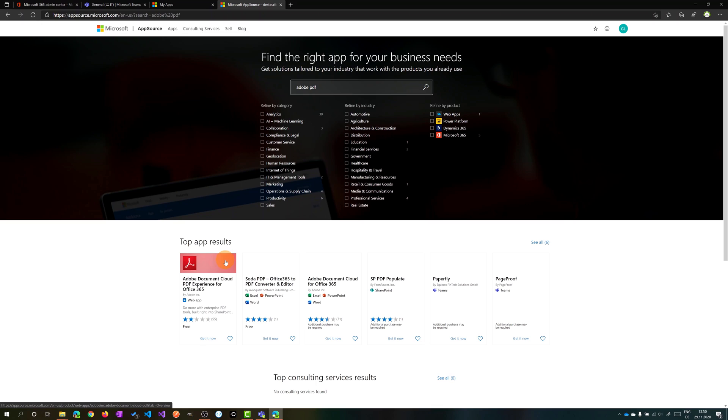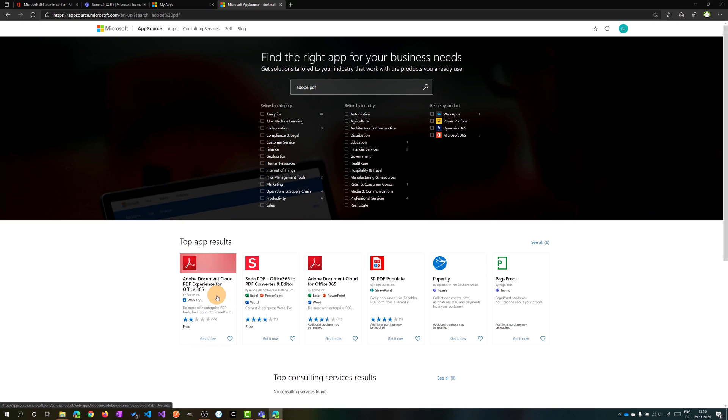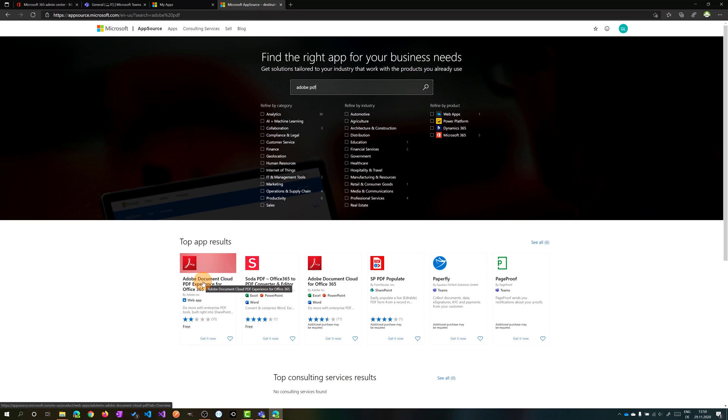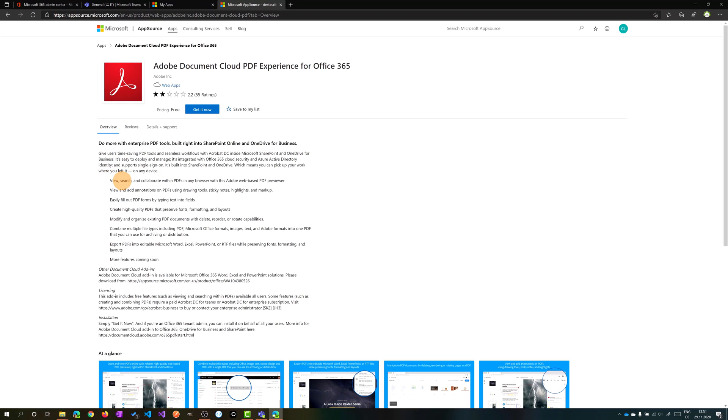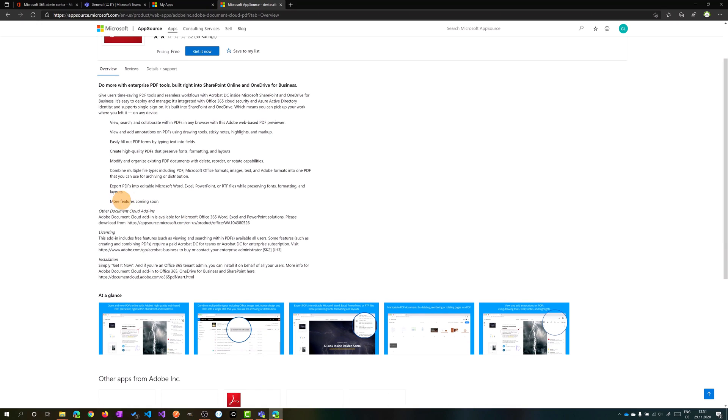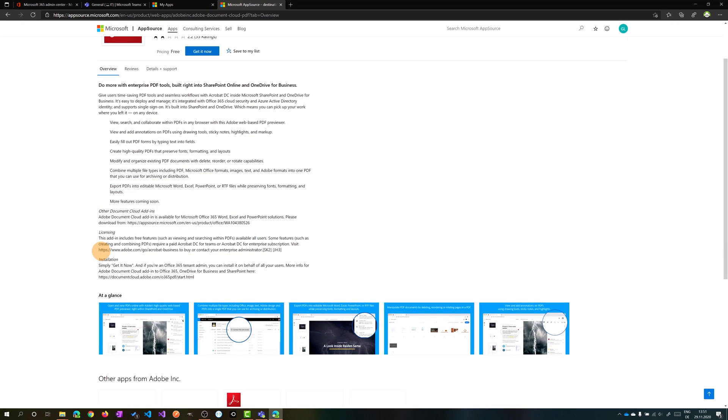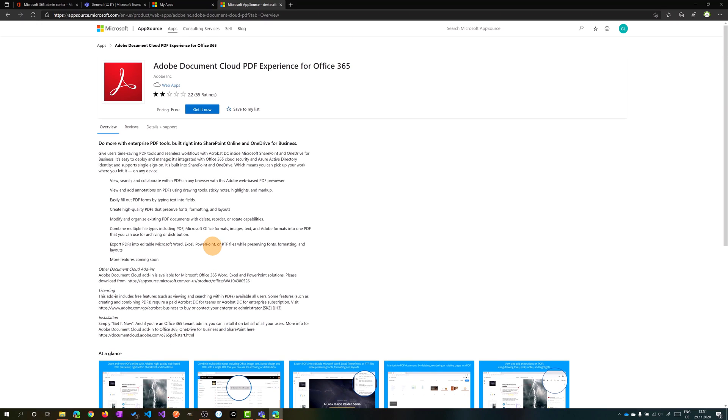Then the first item will be the right application to install: Adobe Document Cloud PDF experience for Office 365. Let's click on it. This is the page of the app that describes all the app does and all features here summarized. There's also the licensing topic and how you can install this application.